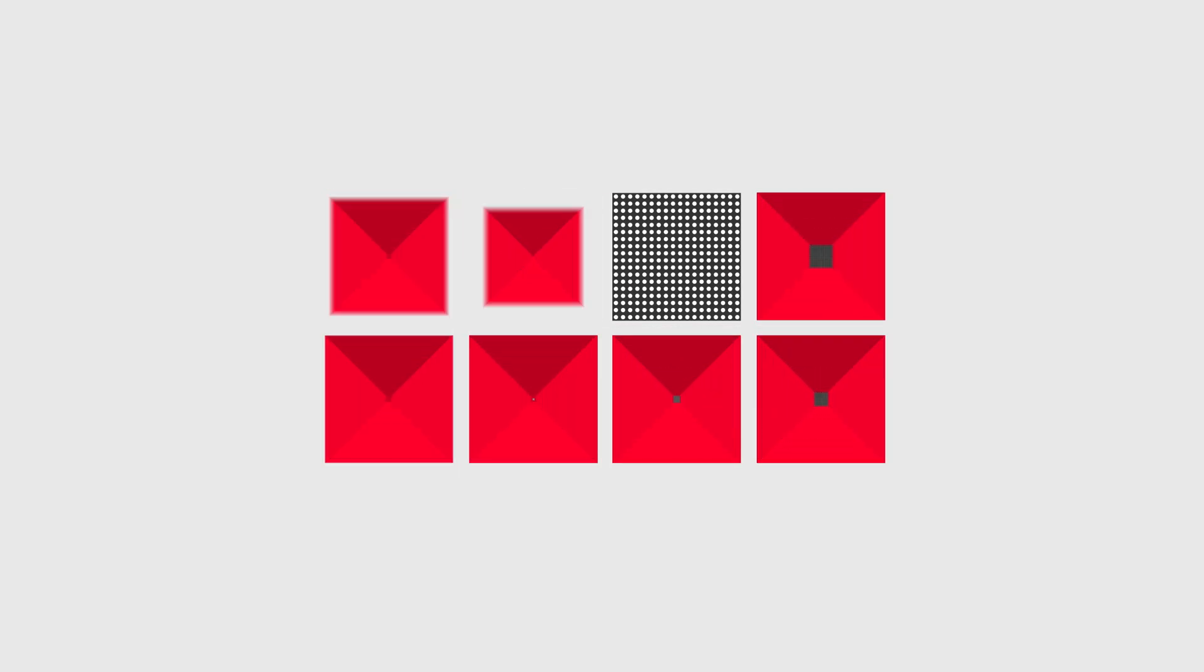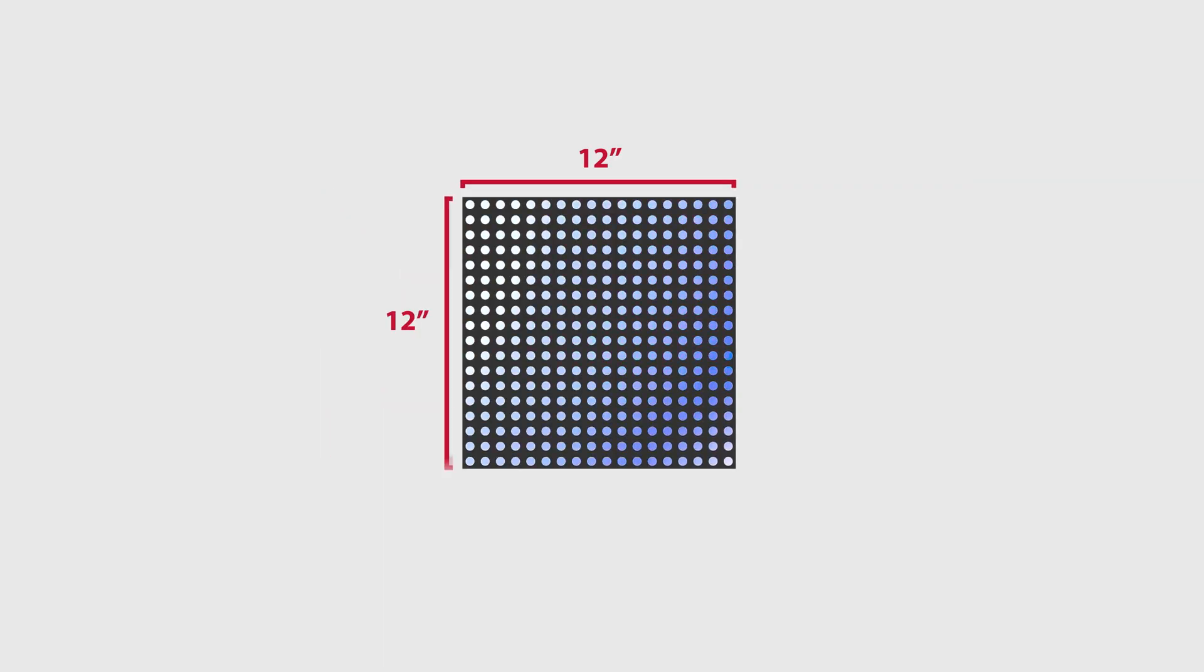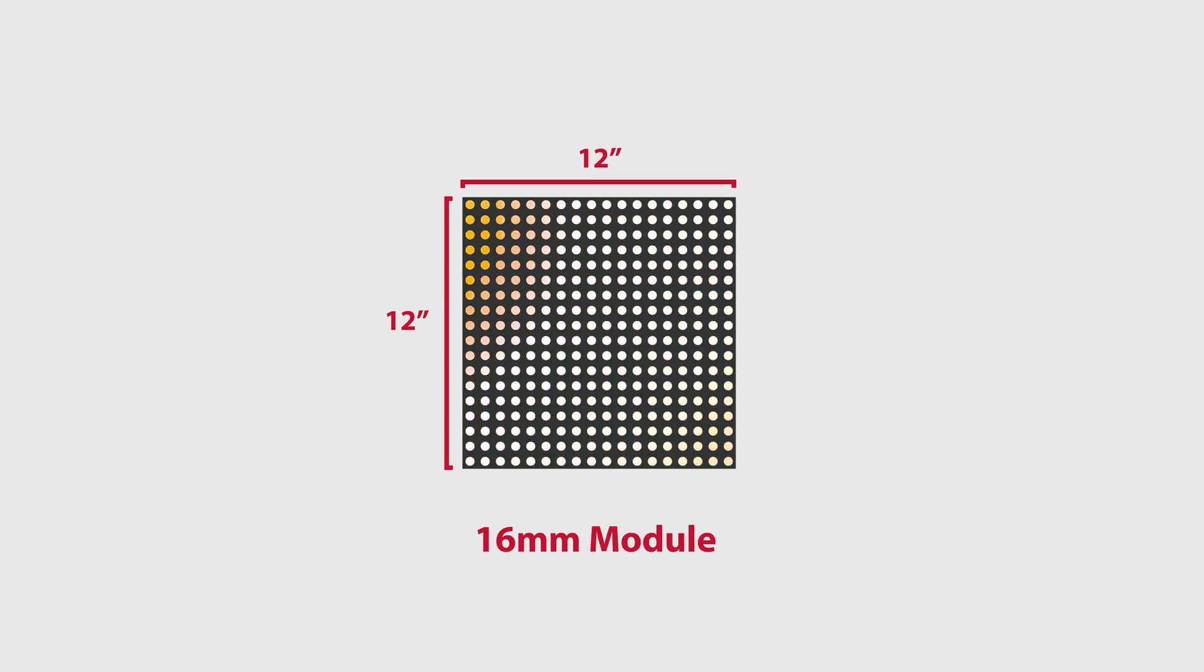WatchFire's LED signs are built with 12 inch by 12 inch modules. This is a 16mm module.